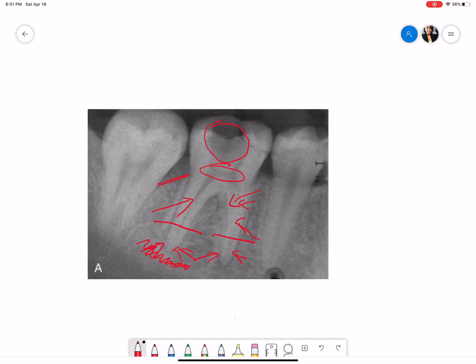Now coming to the normal radiographic anatomical landmarks, you see this part shows some hazy radiolucent area. This might be the submandibular gland fossa, and also this area shows some amount of radiopacity which is overlapping the apex of tooth number 31 and overlapping the sclerotic bone formation with respect to the distal root of tooth number 30.